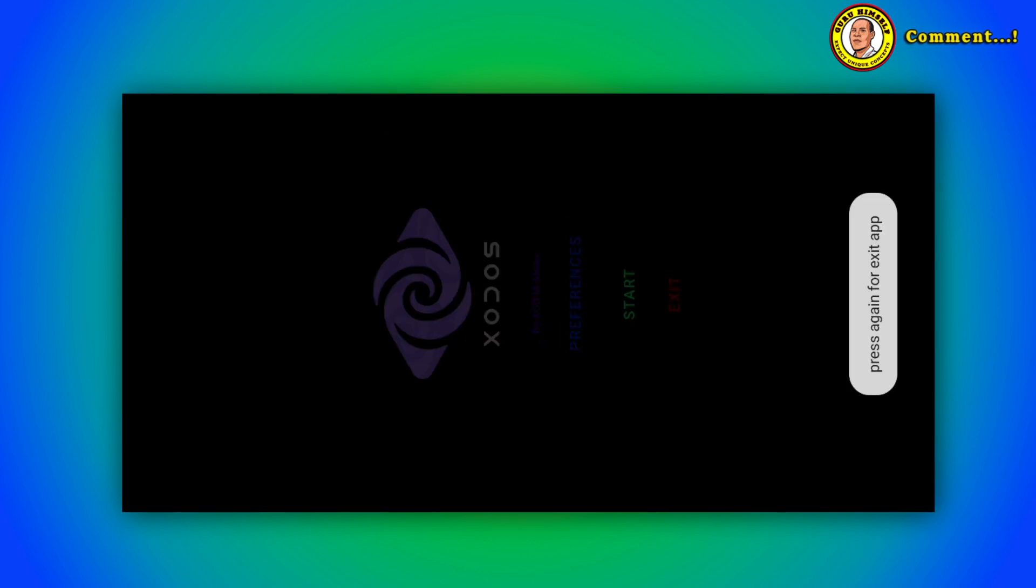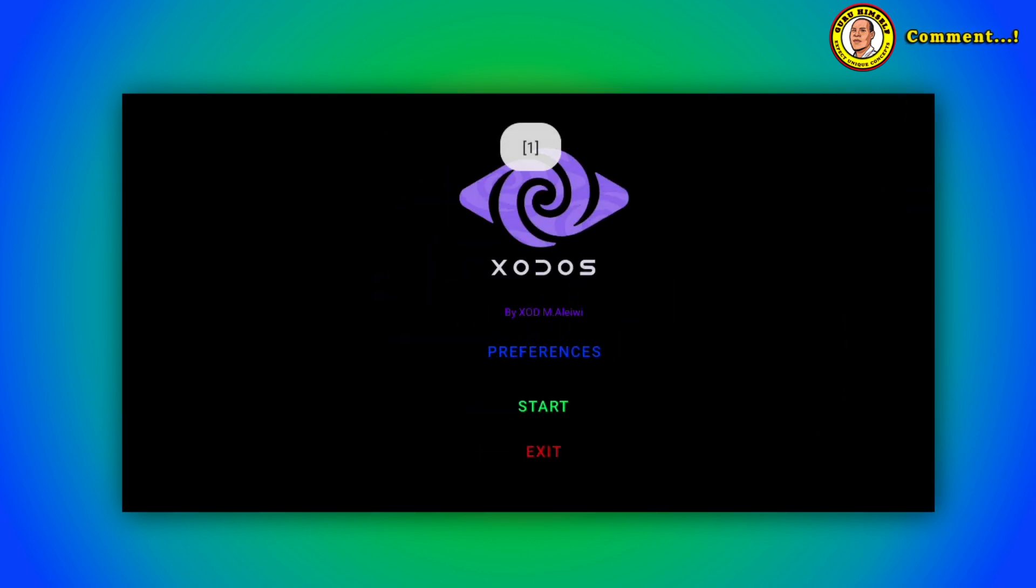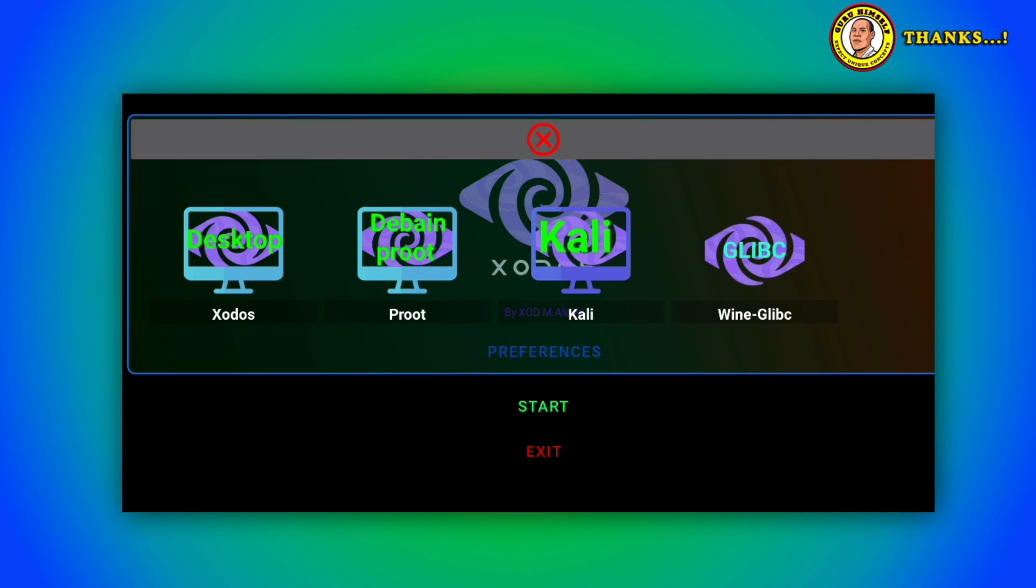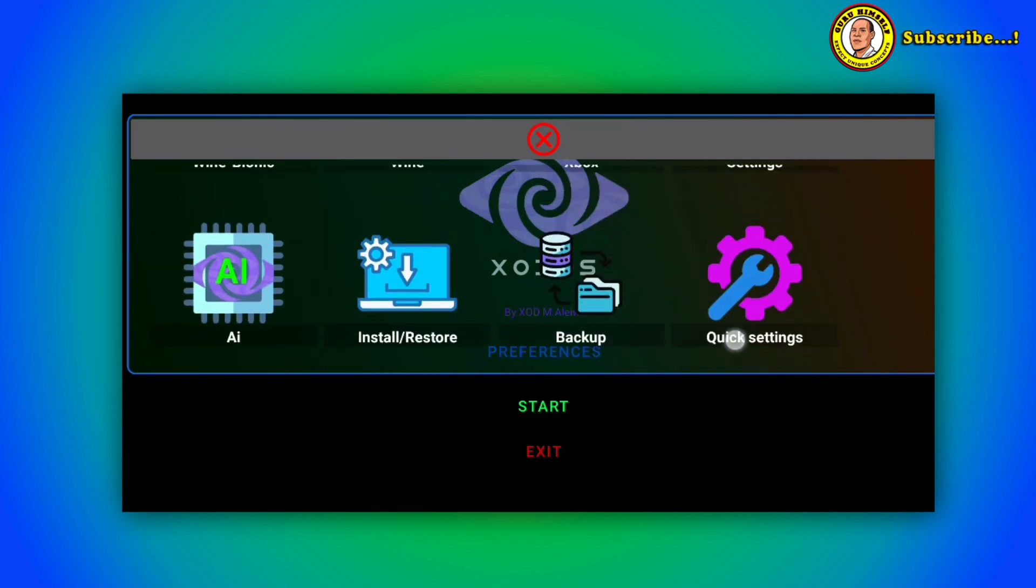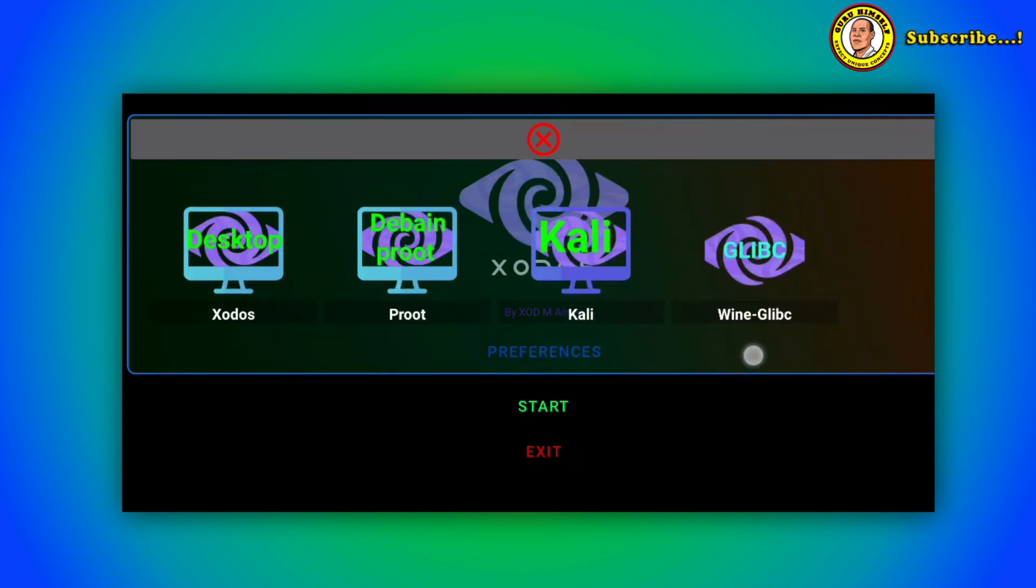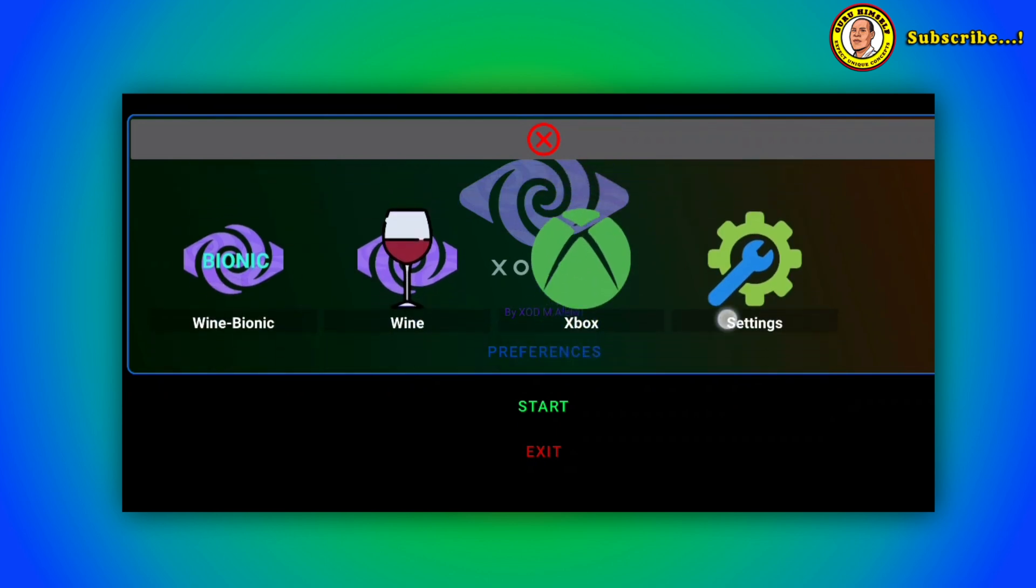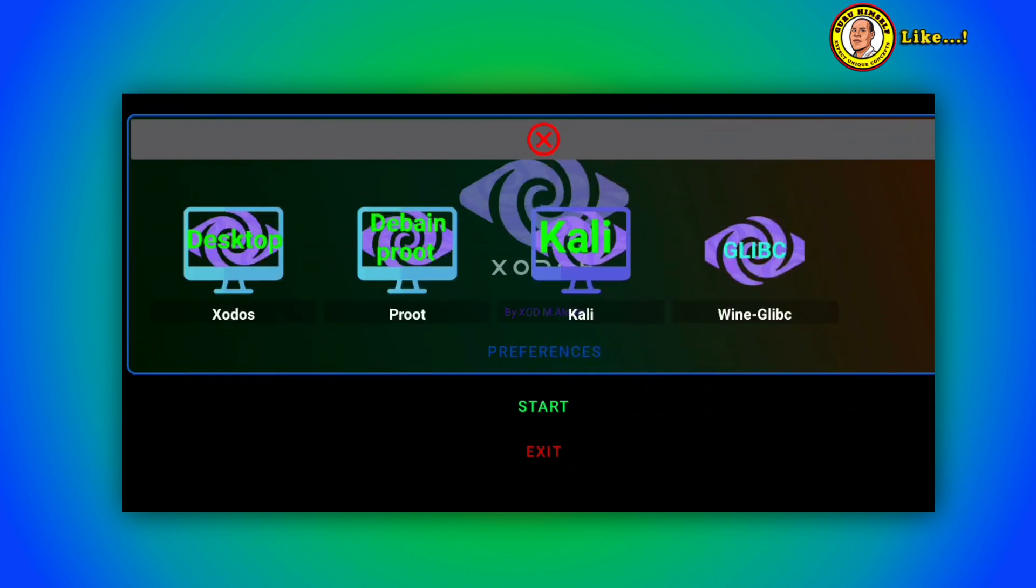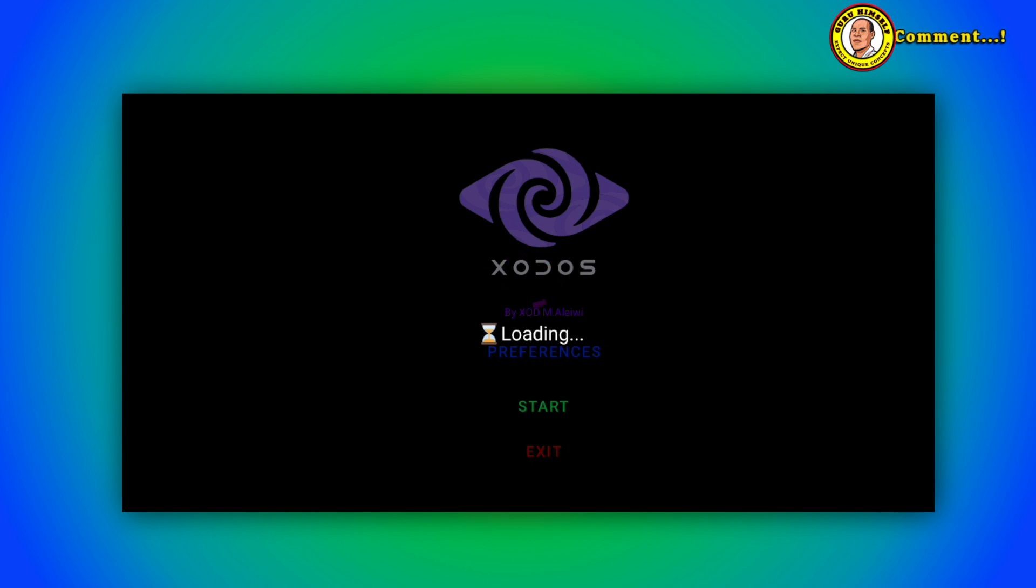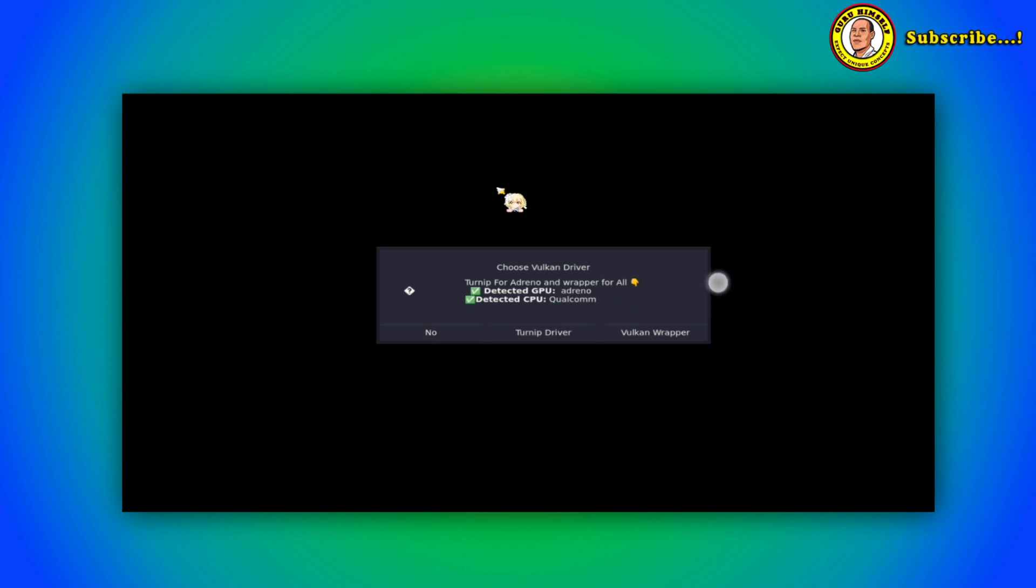After that you exit and then tap on it again. When you tap on it again you're going to tap on Start. From here you're going to choose what you're going to use. You will tap on Zodos and wait for it to load. It will detect your system. Mine has detected CPU Qualcomm, it's a Snapdragon and then Adreno.